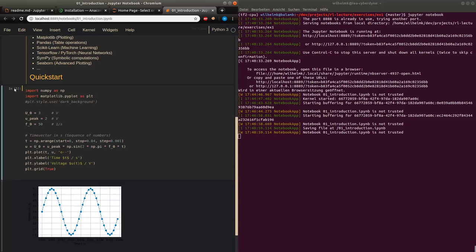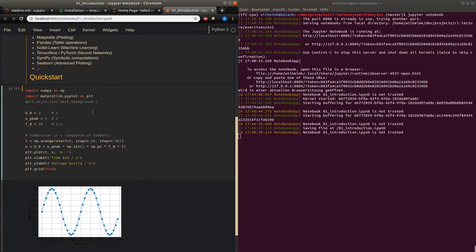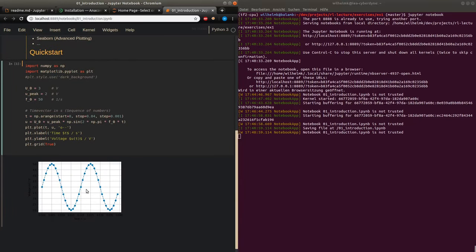When a cell is running, you see a star, which means that your server is currently busy running that cell. I have a dark skin here on my Python notebooks, and that's why I prefer to use dark backgrounds in my plots. For this, we have a specific line which I just commented in again.